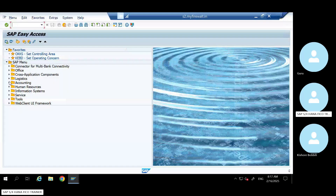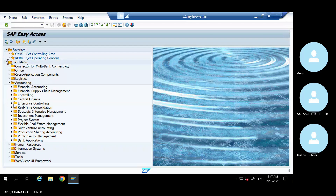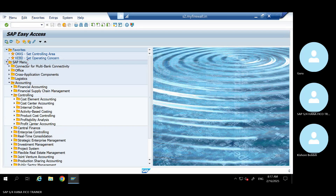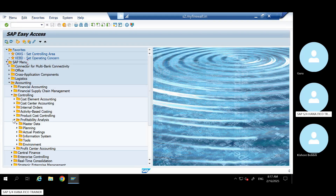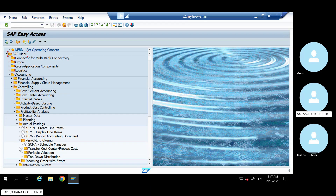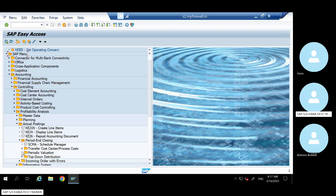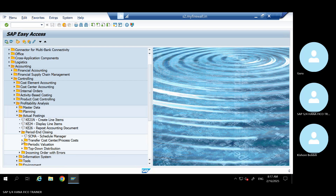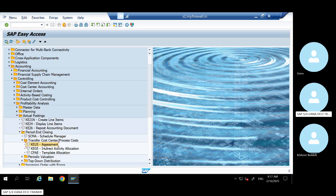Go to Accounting, go to Profitability Analysis, Actual Posting, Periodic. Then - where it is - Periodic. Not here. This is the KSU5. Okay - KEU5.